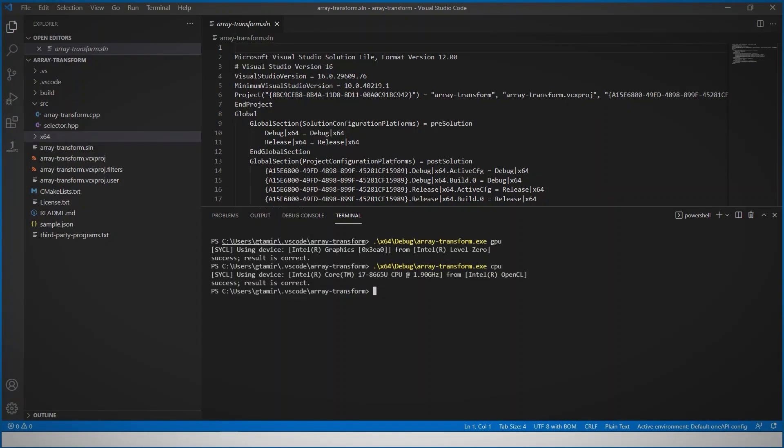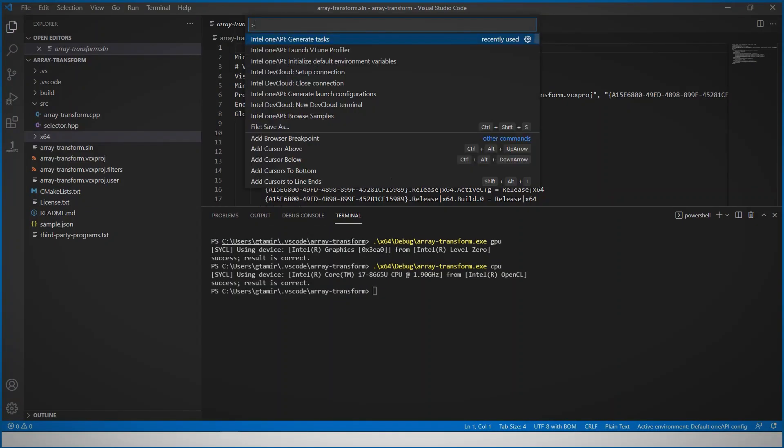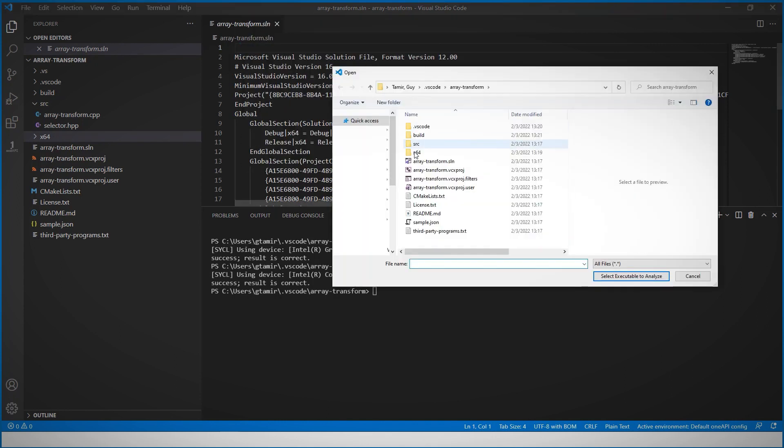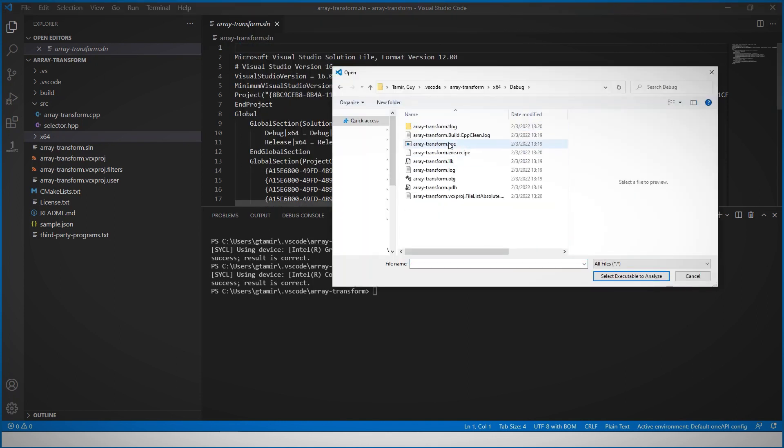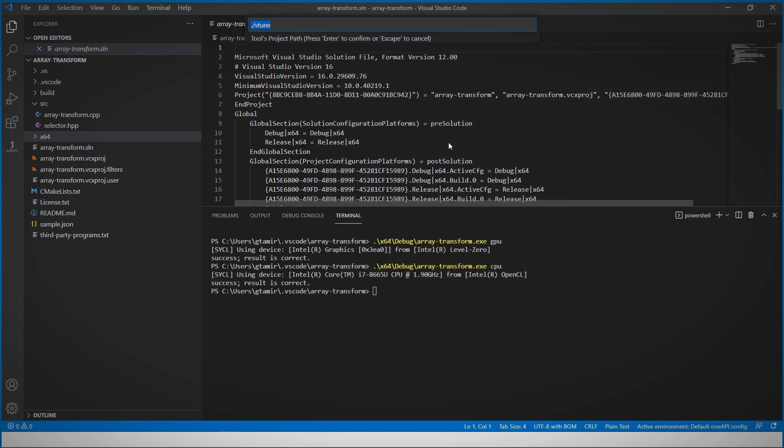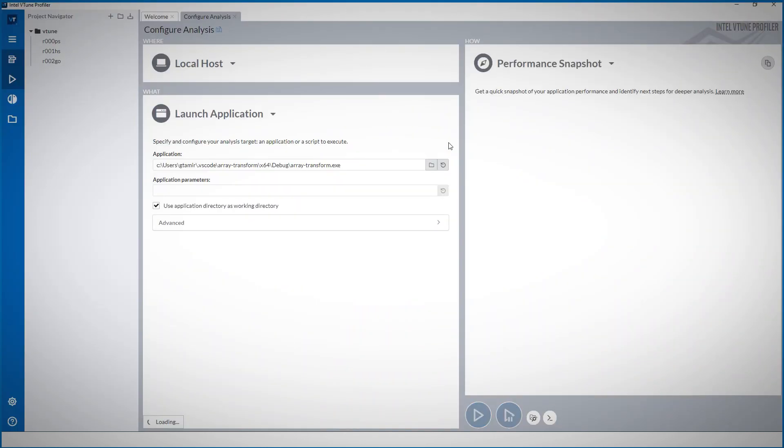Let me show you how. From the palette, choose to launch the Intel VTune profiler. I'll direct it to the executable. VTune is open.